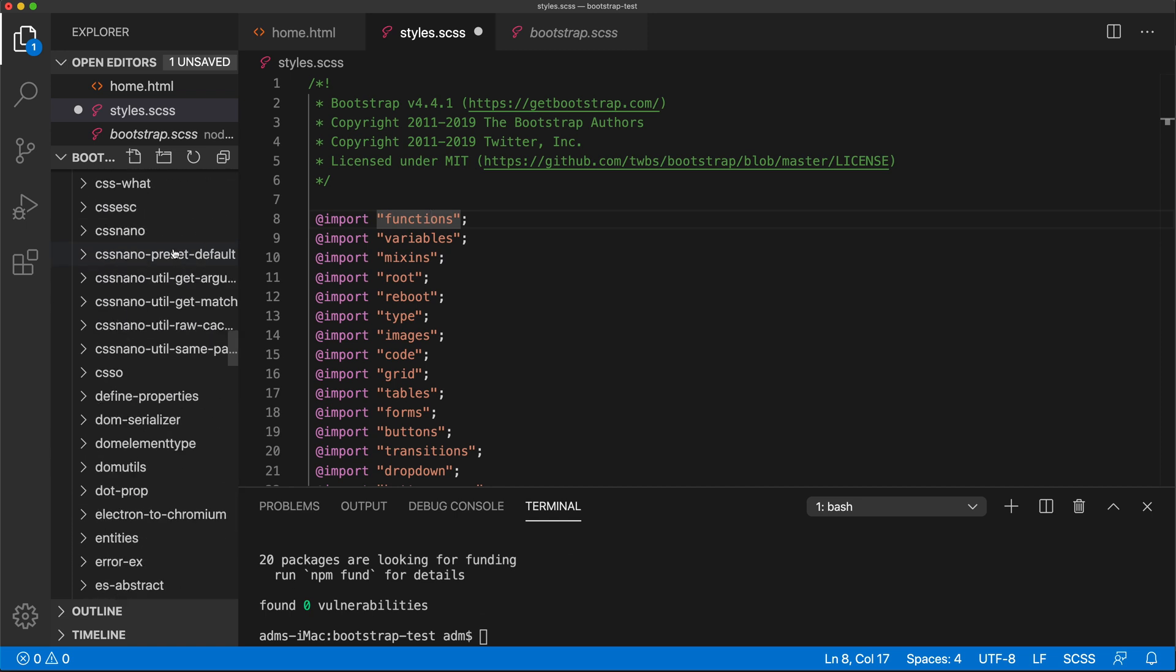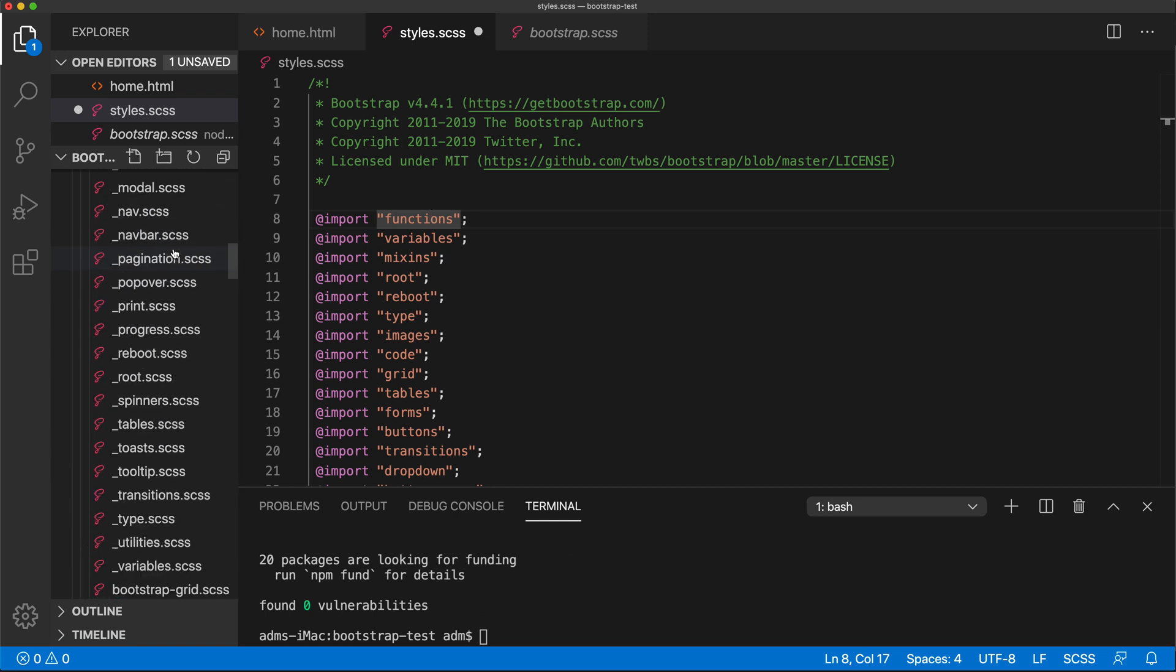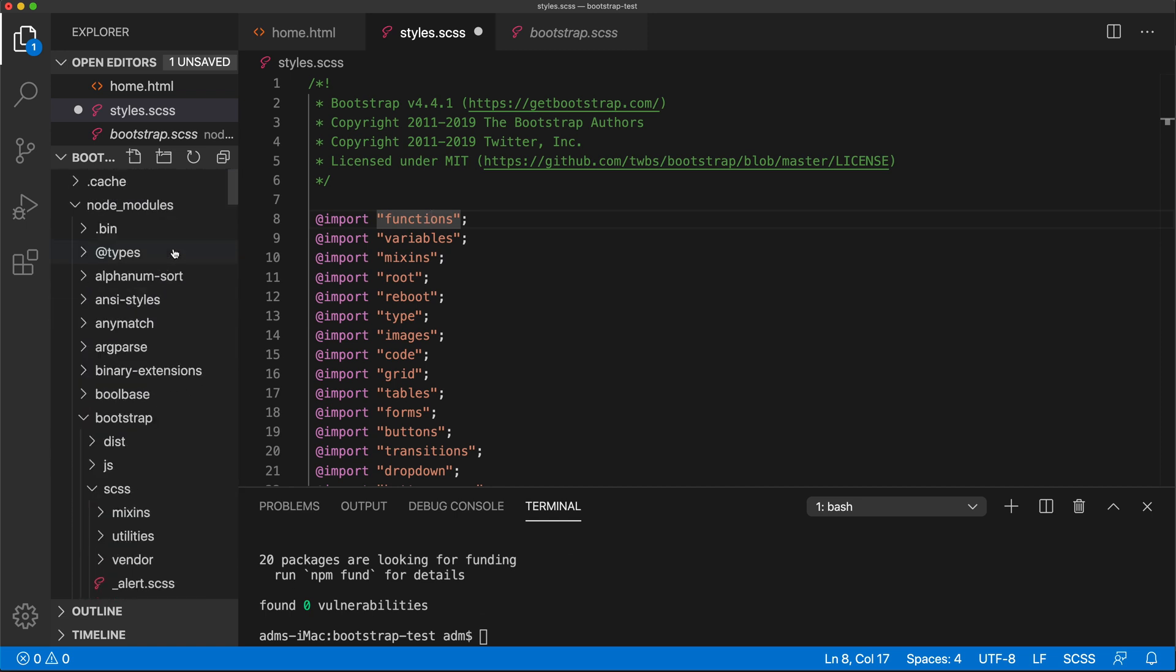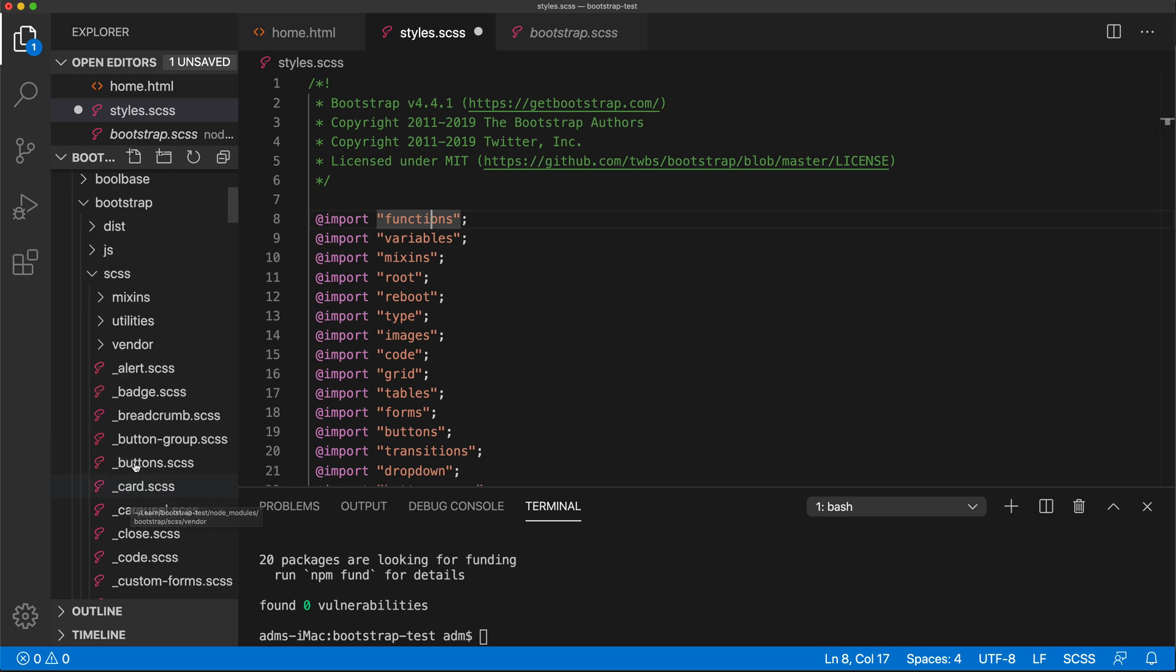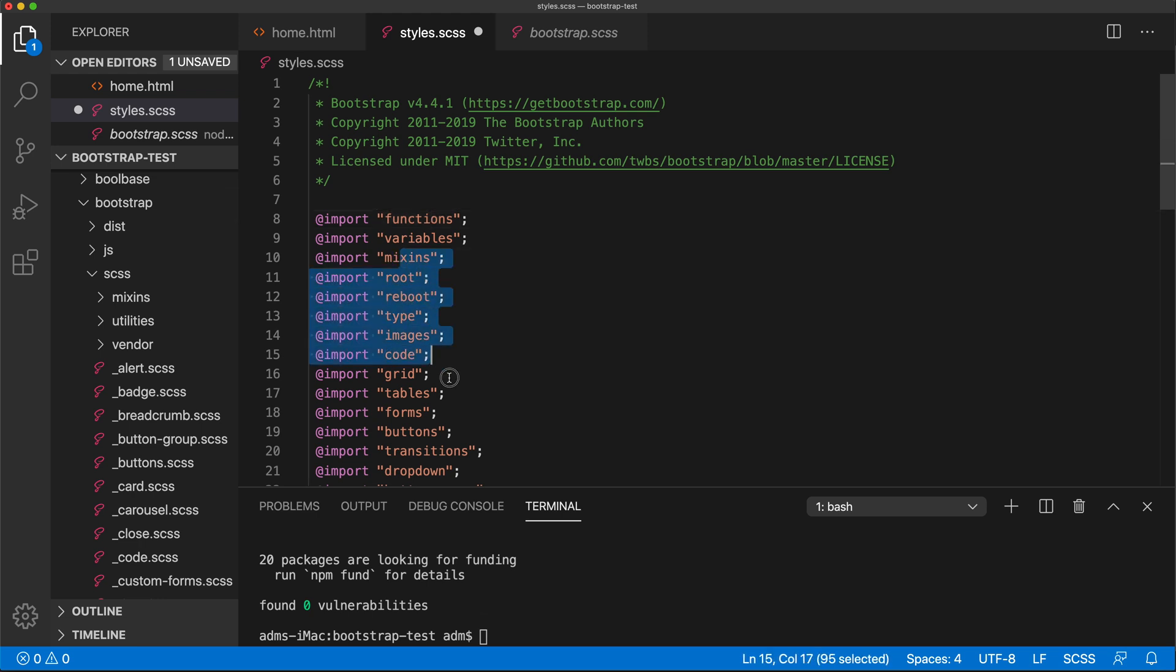But they're no longer located in the same folder for us. For us, all of these files, if I look at this directory structure, it's basically node modules, then Bootstrap, then SCSS.